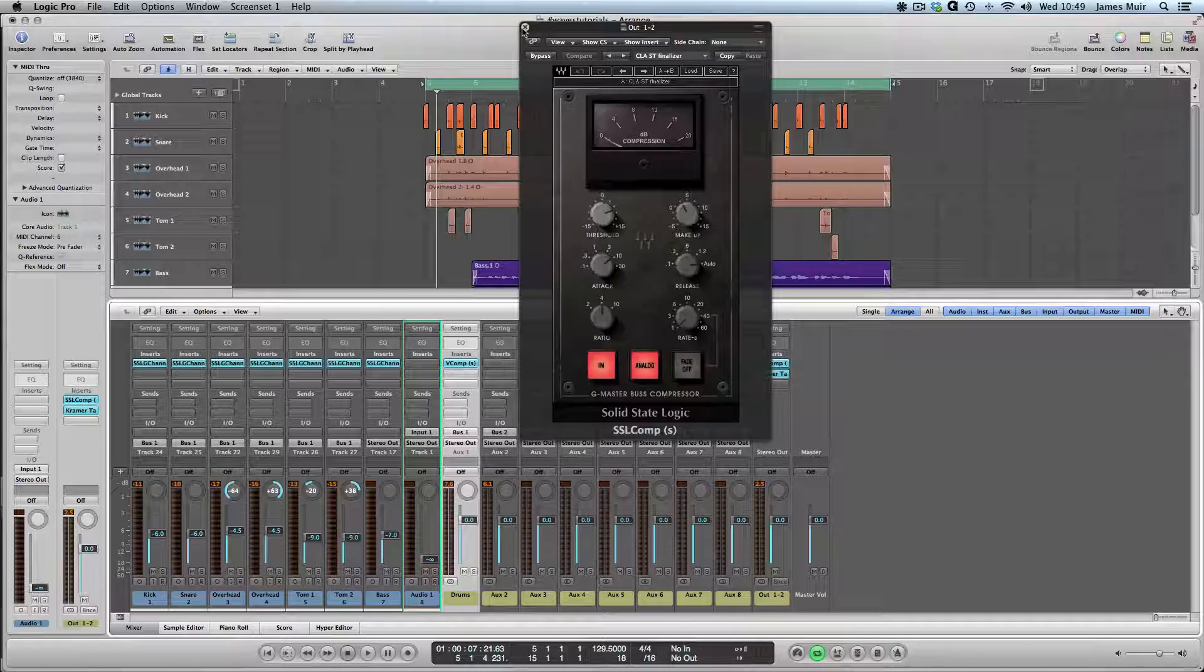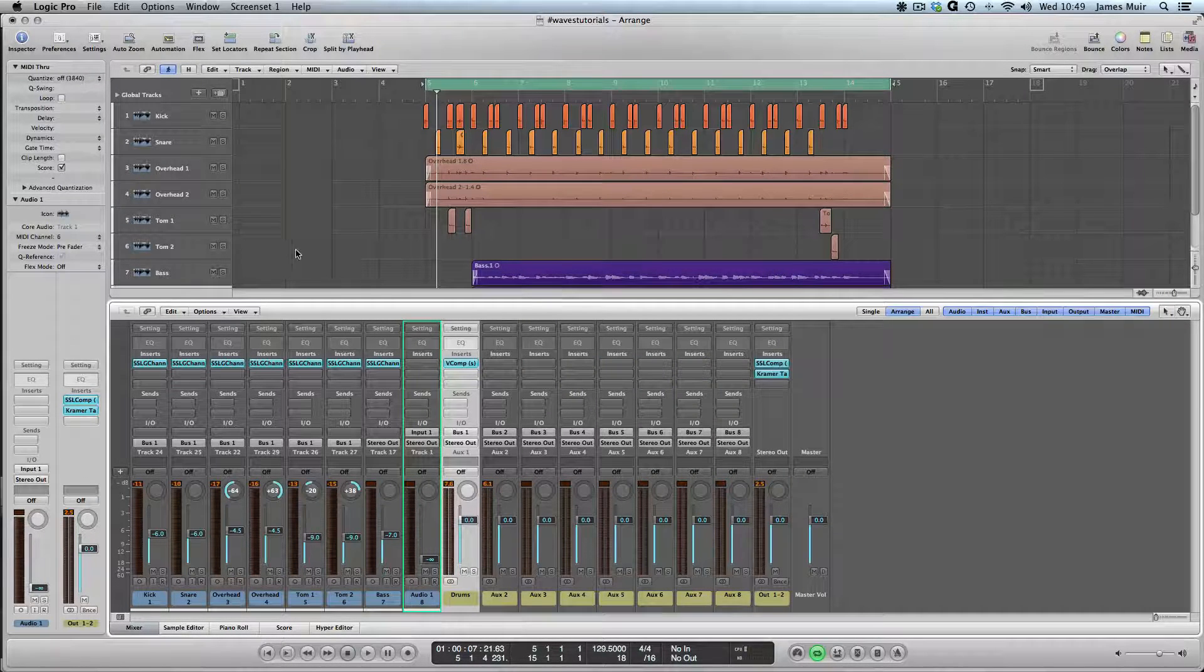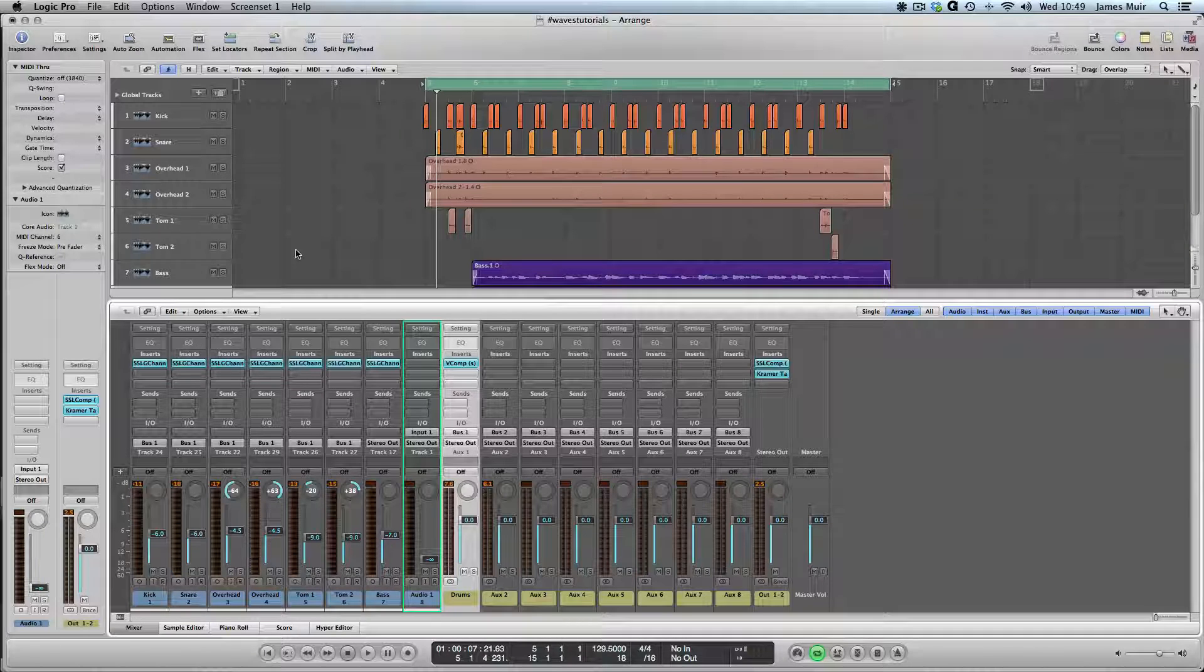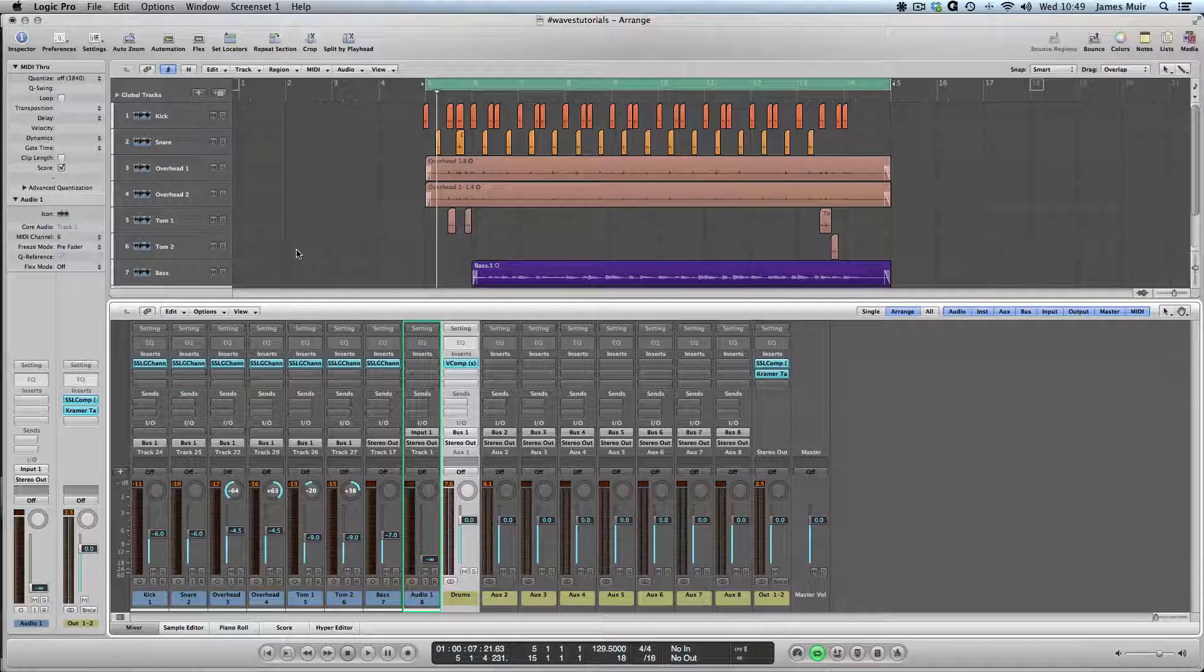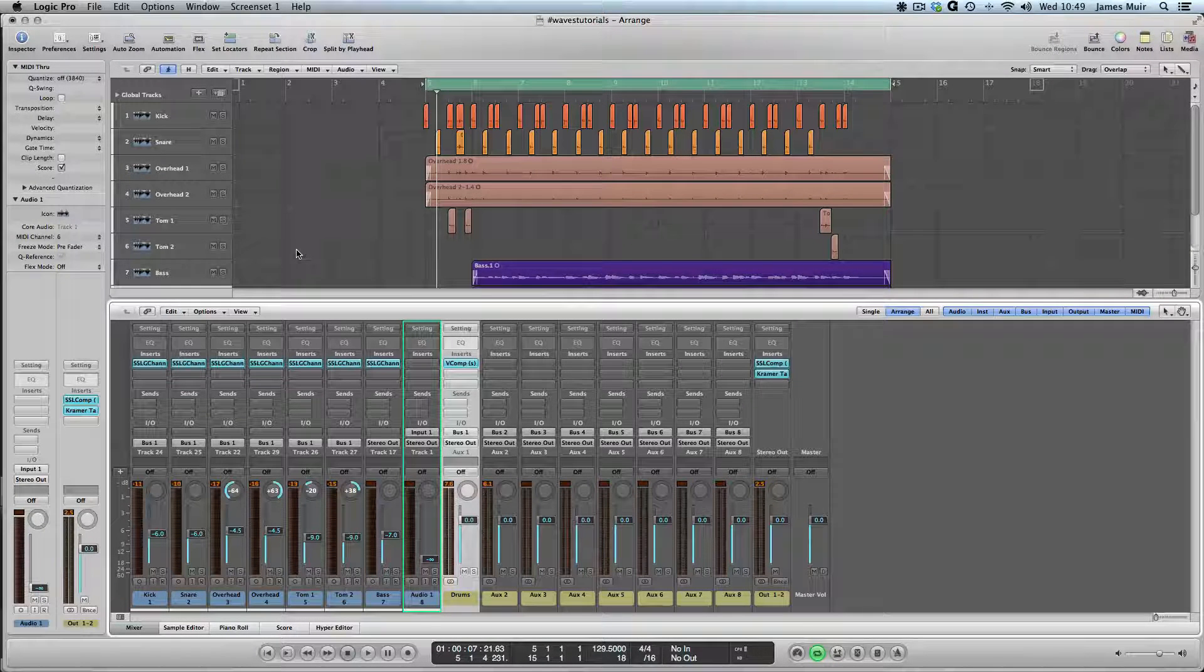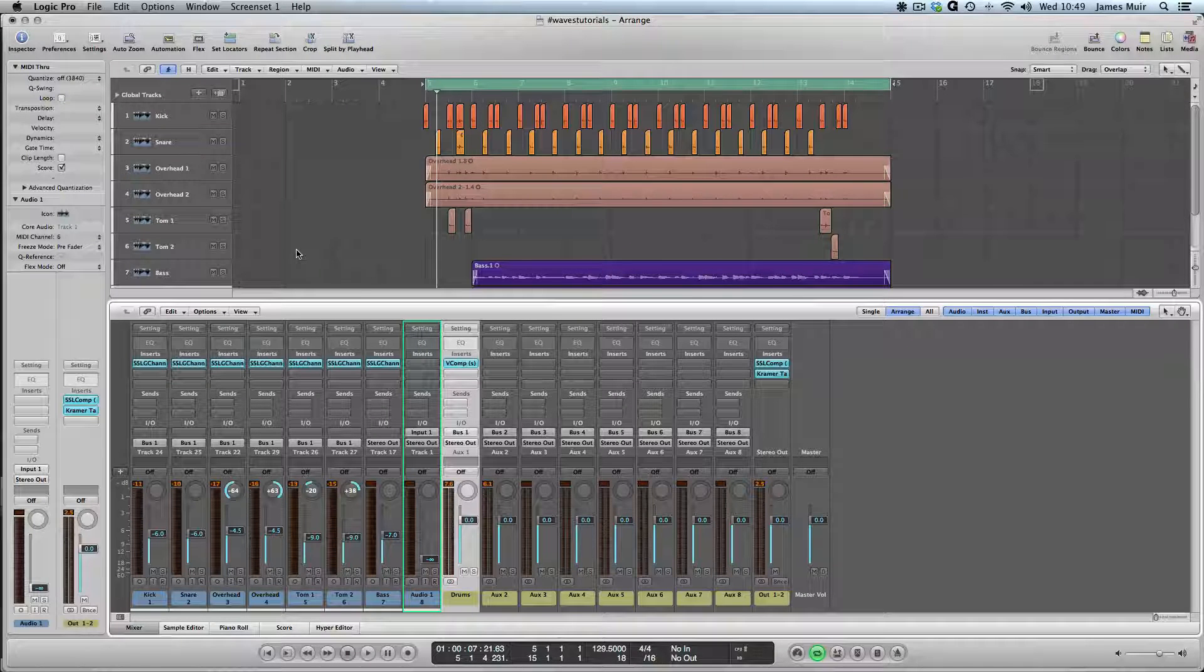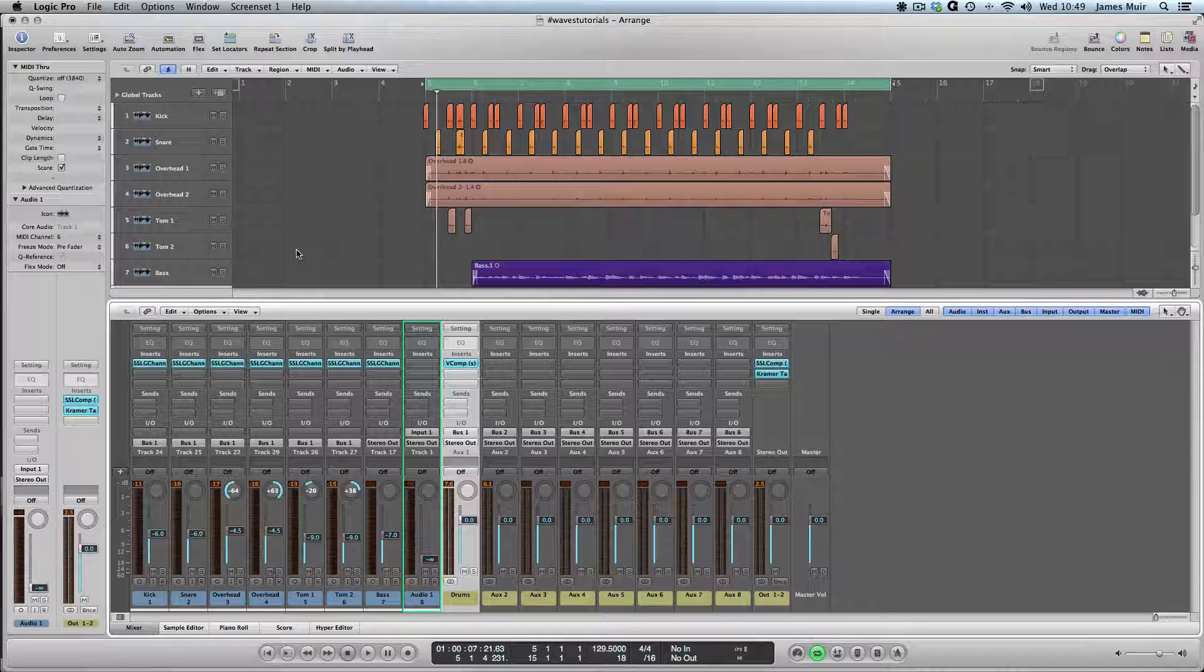All of that is standard series processing. Parallel processing is where you take a spur off your audio signal and send it somewhere else. The advantage of this is you can then mix it back in with the original. I'm going to set up an example on our drum kit and come back to you.